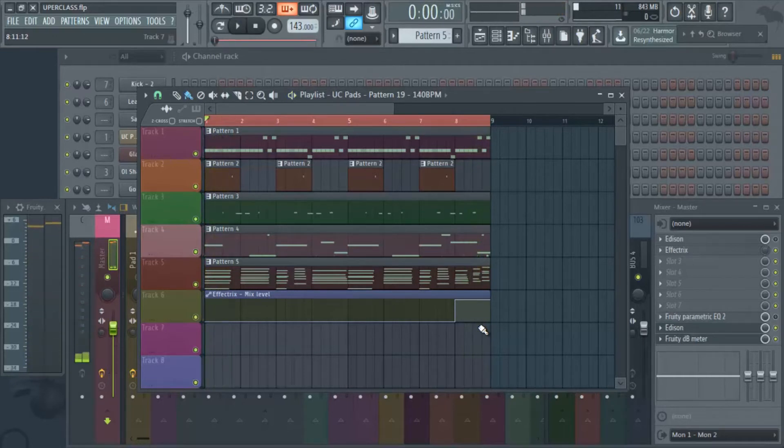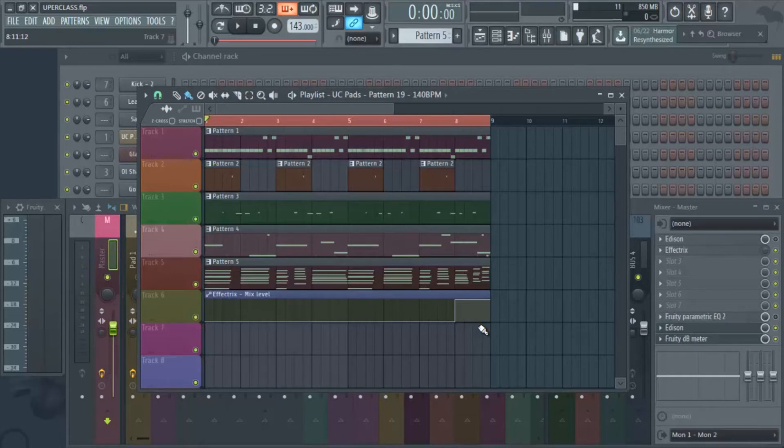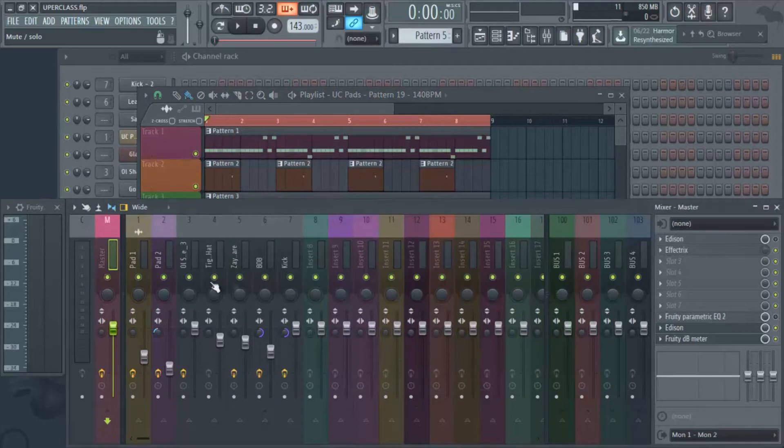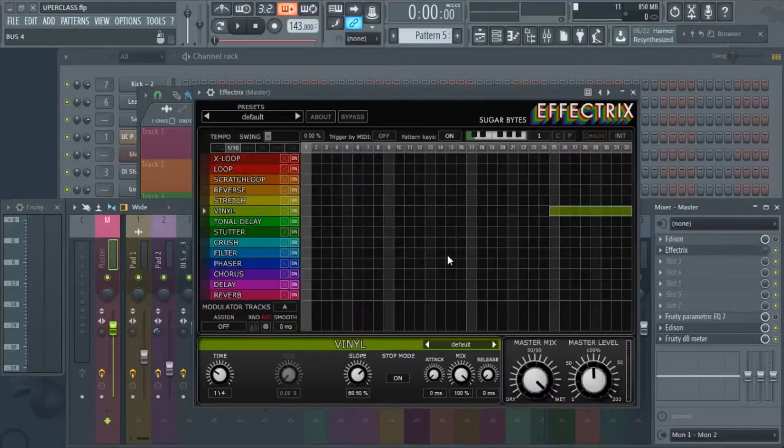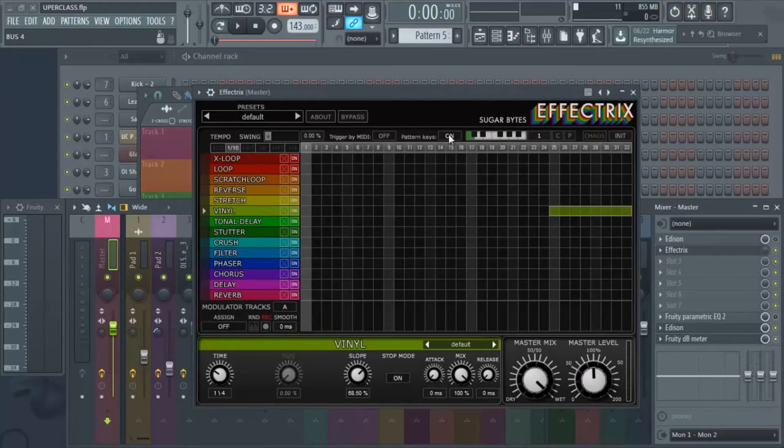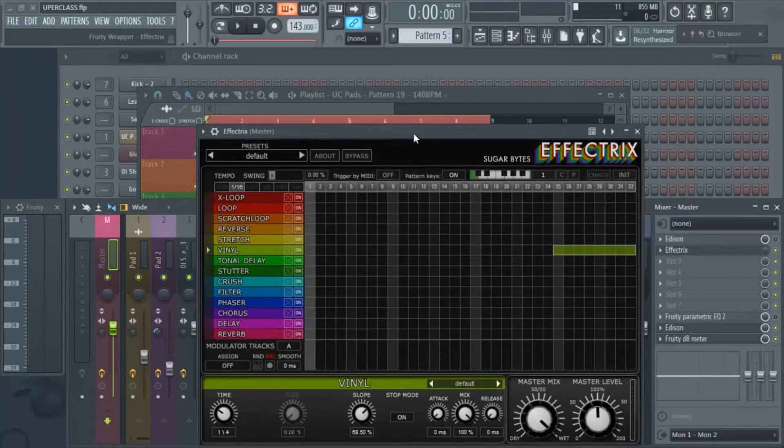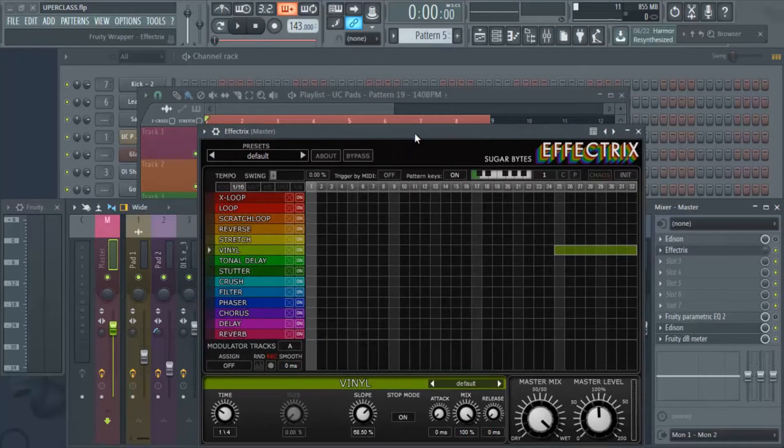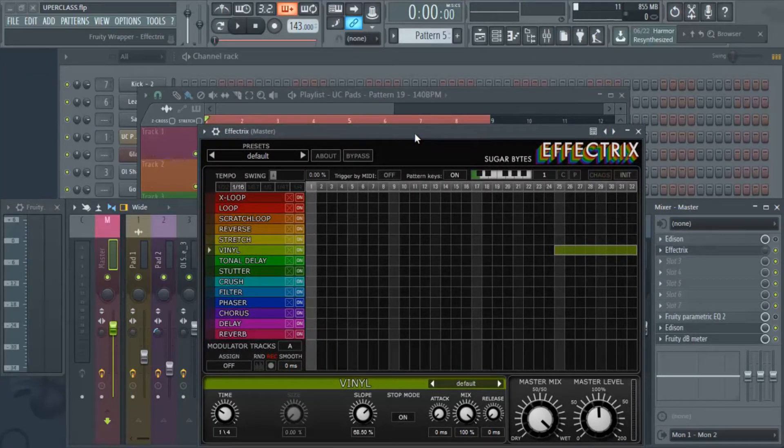All right, so pretty dope effect. I know everybody likes to do that. And if you're one of those producers that don't know how to do it, I'm about to show you. So you're gonna need a little plugin called Effectrix and it's by Sugar Bytes. If I'm not mistaken, I think it's like 20 bucks.